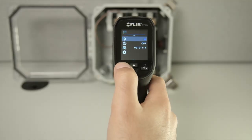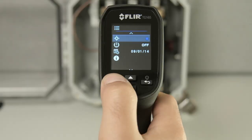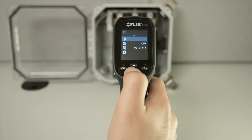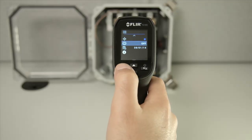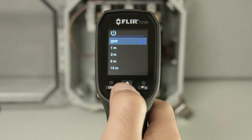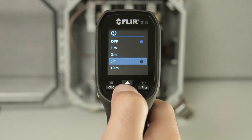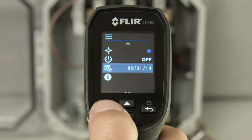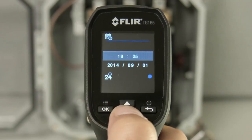You can also toggle to turn the targeting crosshairs on or off. Underneath that is your Auto Power Off timer setting. After Auto Power Off, you have your date and time menu.